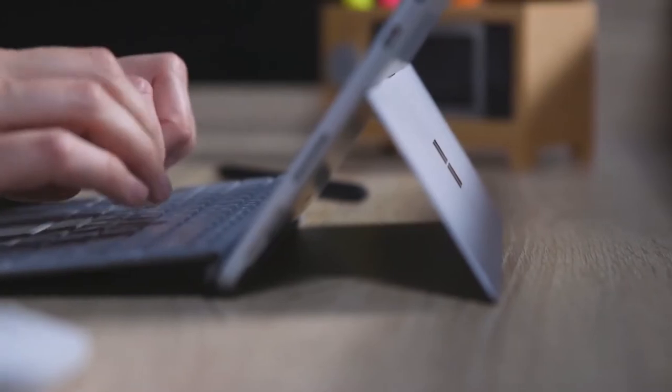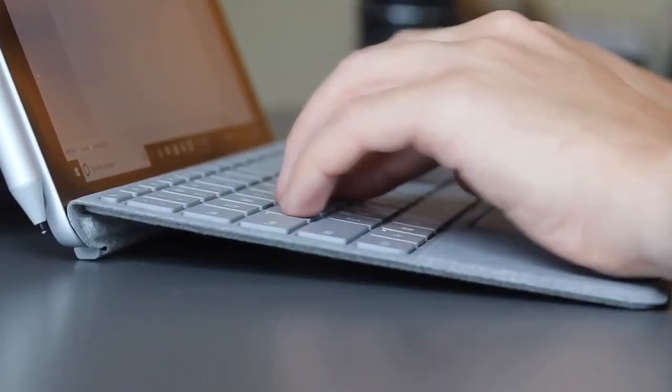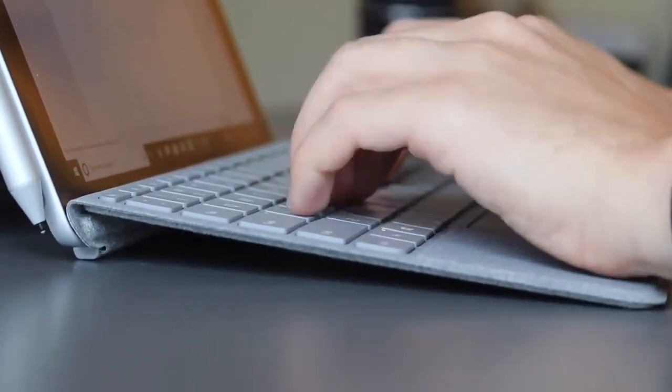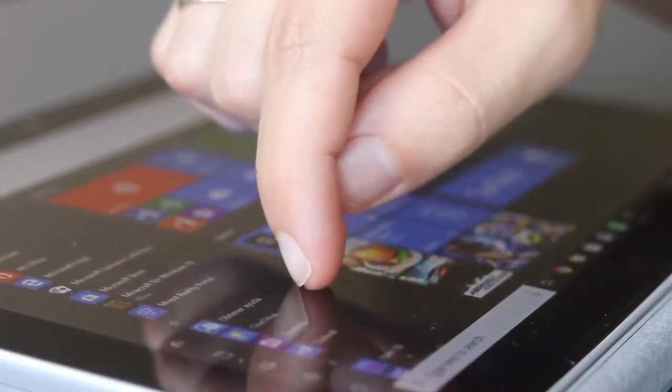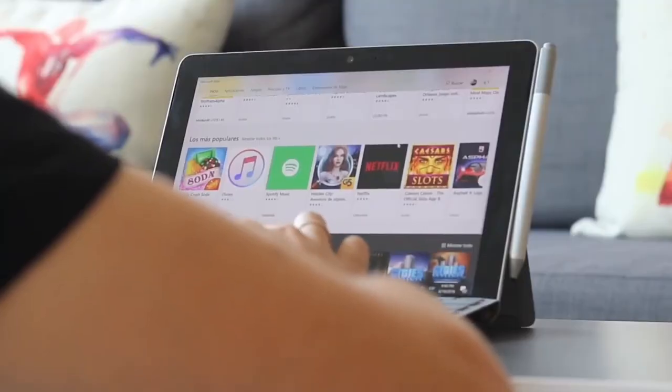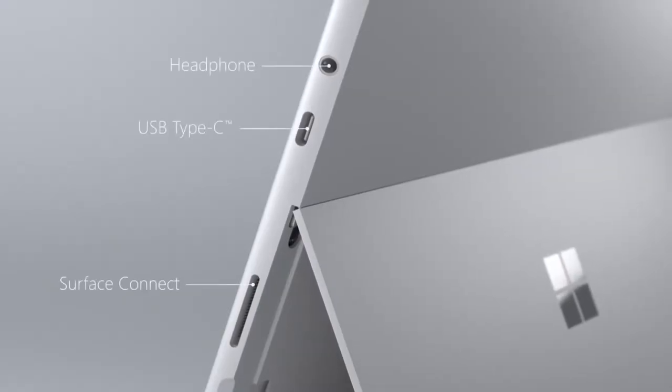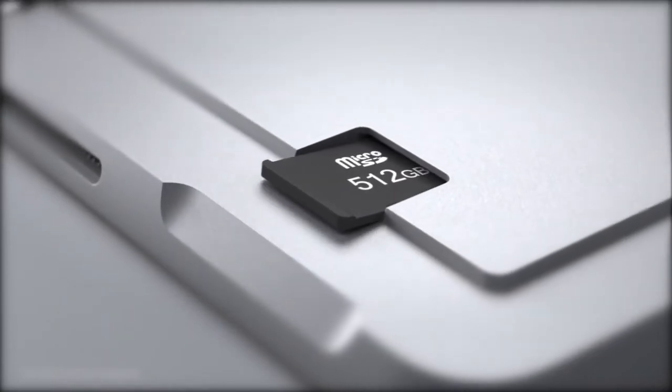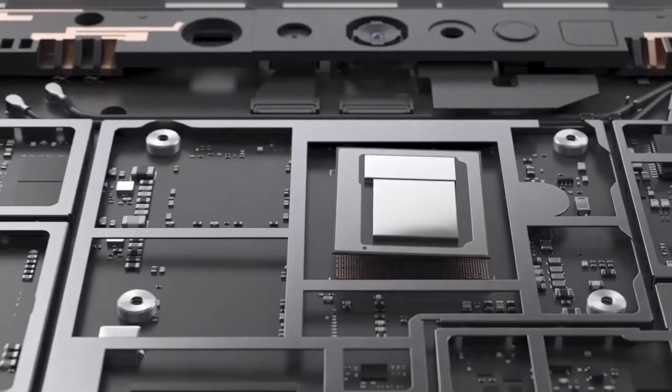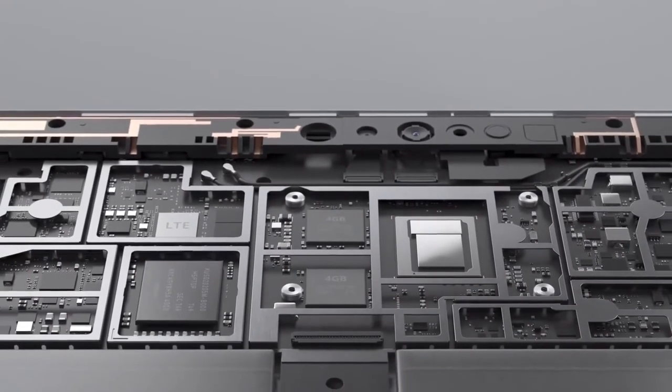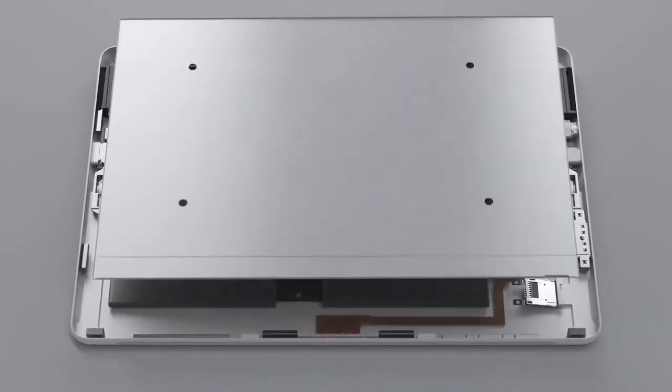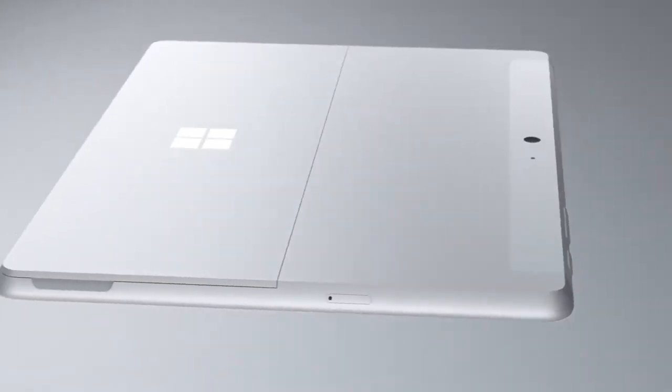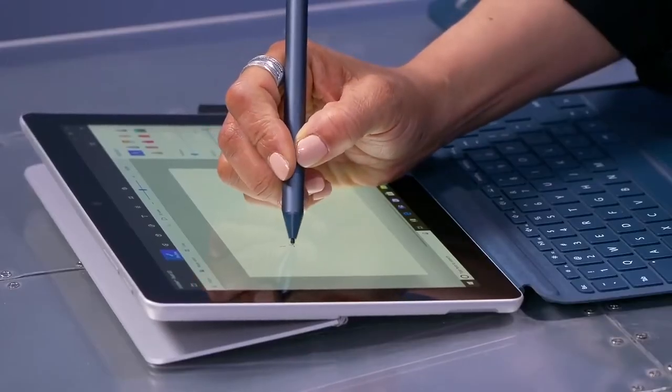Plus, you get the same nifty kickstand that you'll find on the more expensive Surface Pro, which makes it easy to switch from tablet to laptop mode, or just standing up the tablet so you can binge on Netflix. There's one USB-C port, a Surface Connect port for charging and docking, and a microSD card slot to go along with the headphone jack. On to performance, the Surface Pro feels speedy in everyday use. It features an Intel Pentium Gold 4415Y processor, with 4GB of RAM and 64GB of eMMC storage.